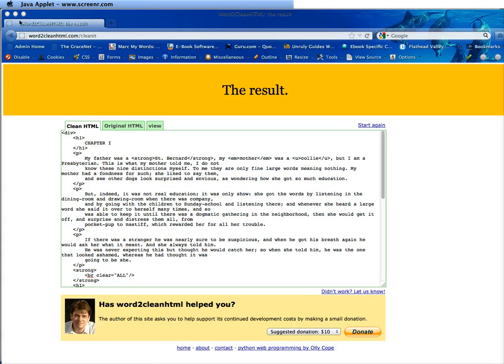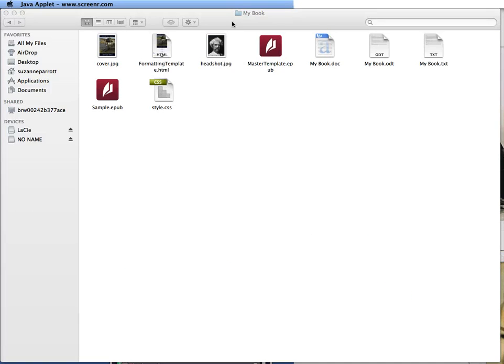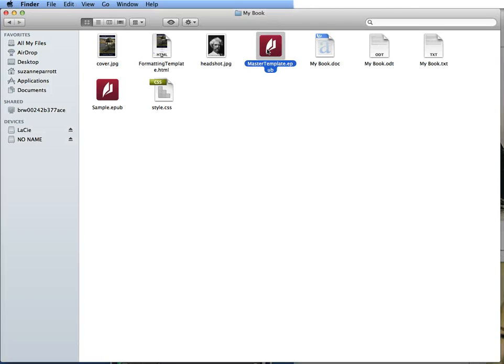So now we want to go back to our MyBook folder and you can see here we have two different EPUB files here. This sample just shows you what the book will look like when you're done or how it should look and it is validated. What you want to do is you want to open this master template EPUB.